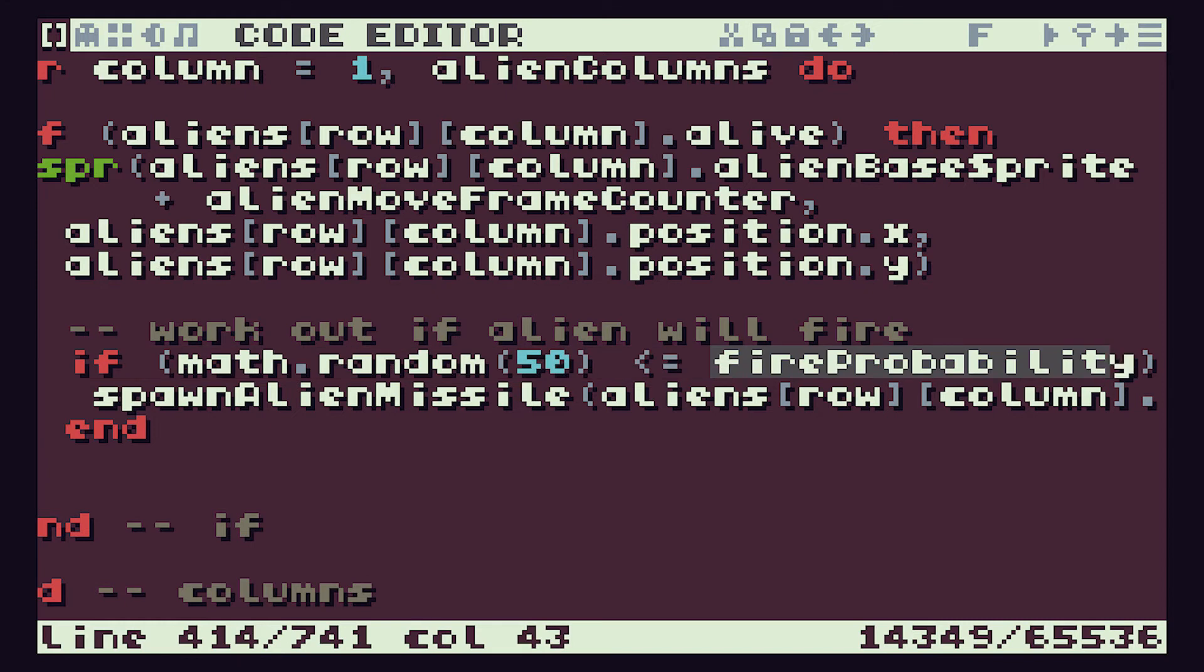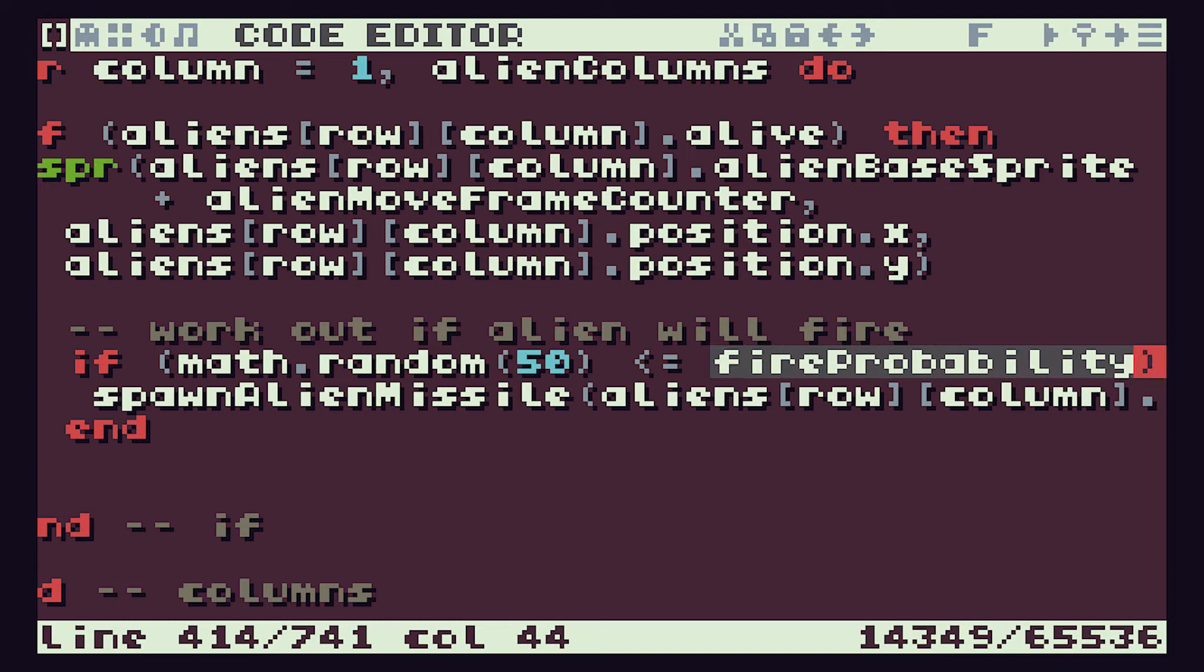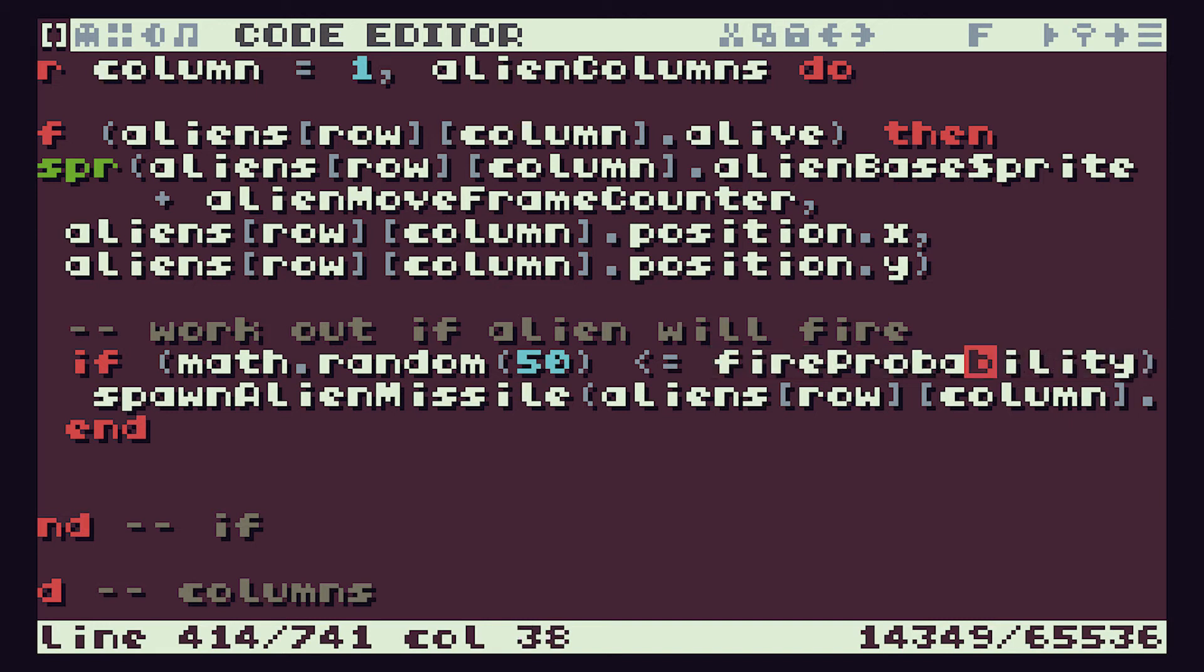However, if we perhaps make that fireProbability equal to 5, then the values 1, 2, 3, 4, and 5, so 5 separate values, will cause the alien to fire a missile. We then have a 1 in 10 chance of firing a missile. We can adjust this variable's value to give us more or less chance of firing. Especially when we get down to our lower numbers of aliens, if we increase this probability, we should get each individual alien firing more often, which will make our game a bit more challenging.